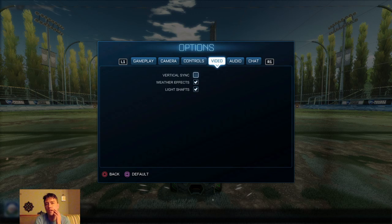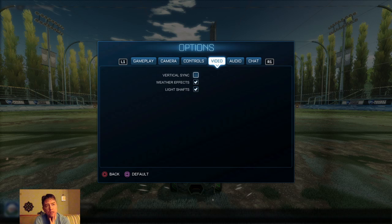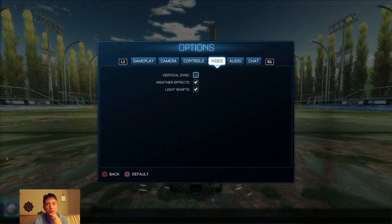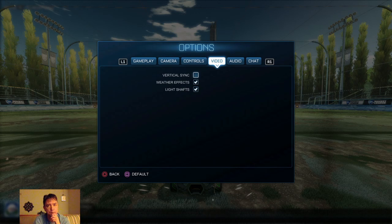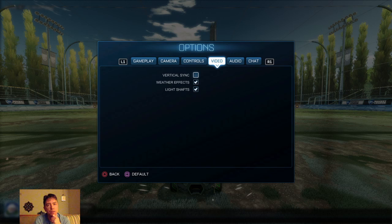A couple of other settings: I'm not too worried about weather effects and light shafts. Weather effects used to be a problem with frame rate on PS4, but every update they seem to optimize it better, and I don't really have any issues. Light shafts though I might turn off — that's actually new in the last update. You can turn that off because it can be pretty distracting in some of the maps, but weather effects I don't think really affect the frame rate much anymore.